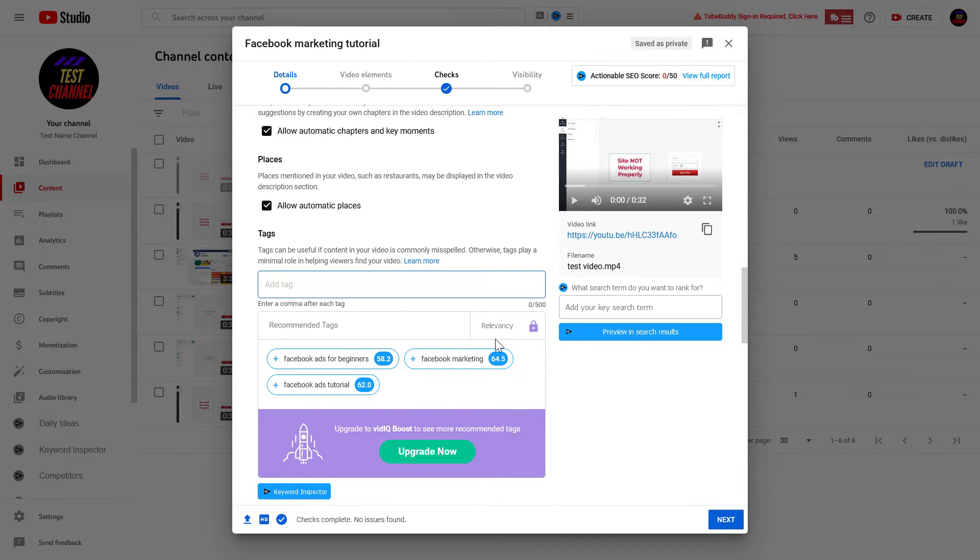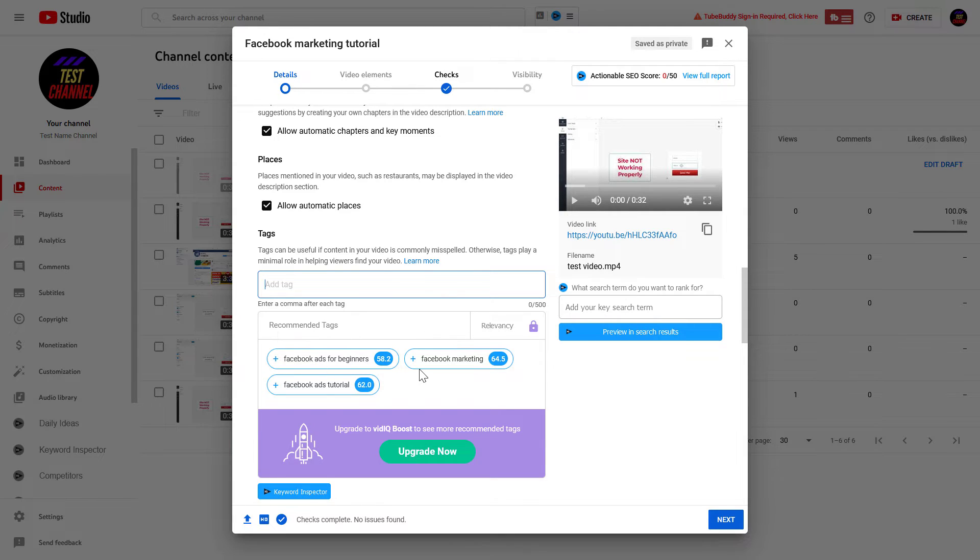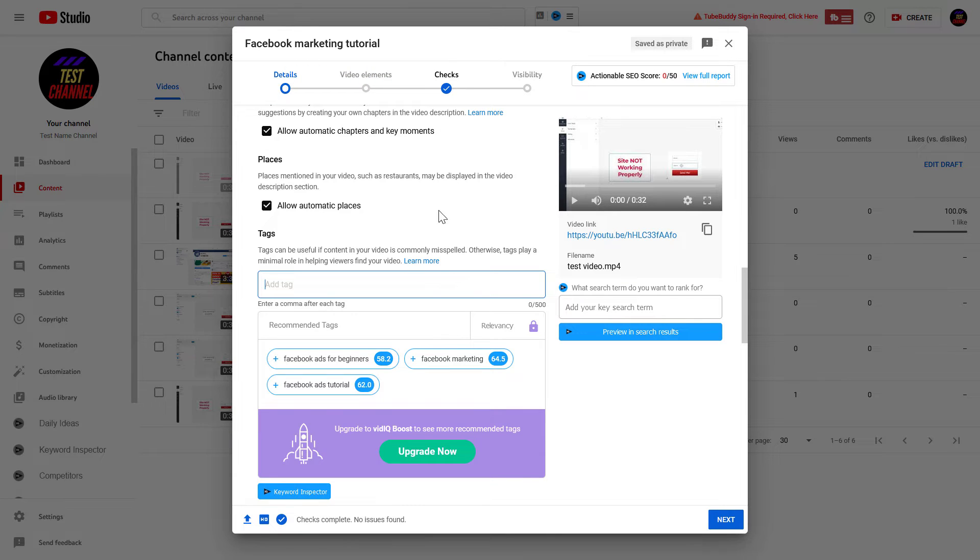And as you can see, because I have installed this vidIQ Chrome extension—link to the vidIQ Chrome extension in the description below—vidIQ recommends some tags based on my title and the description info I have already added. But of course, you don't have to accept these recommendations.